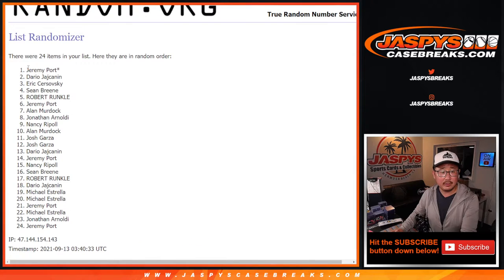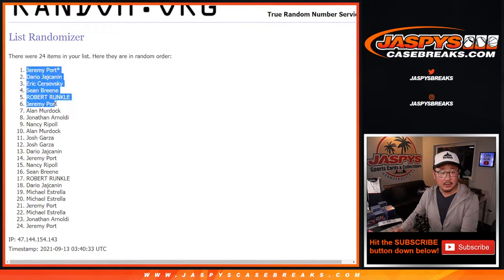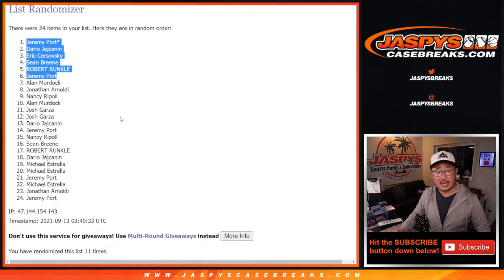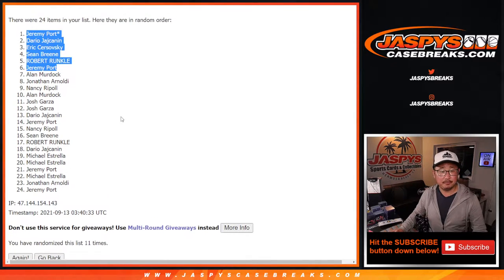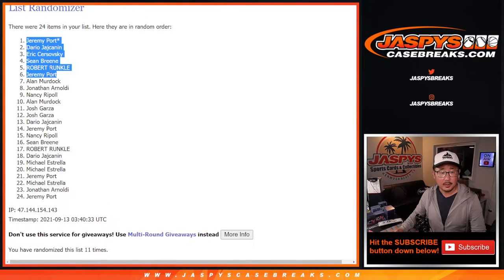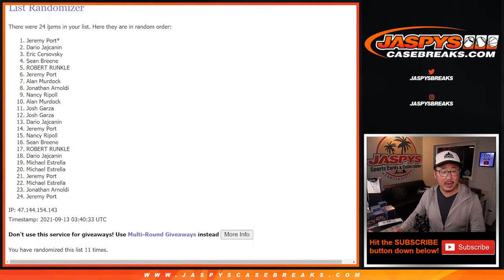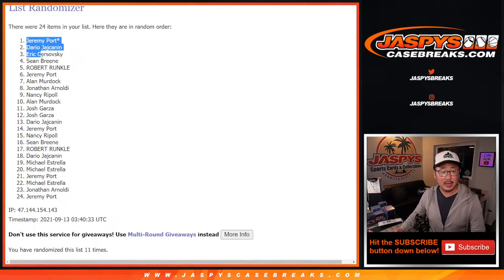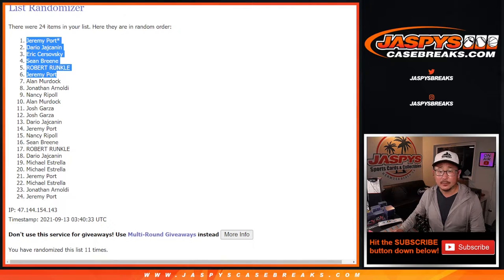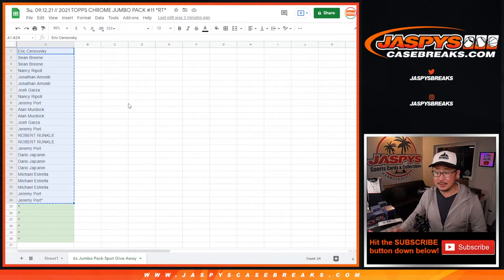So after 11, there's the top six right there. So extra spots for Jeremy, Dario, Eric, Sean Breen, Robert, and Jeremy Port again. So congrats.